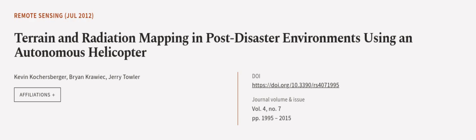This article was authored by Kevin Kochesberger, Brian Krawick, and Jerry Towler. We are article.tv, links in the description below.